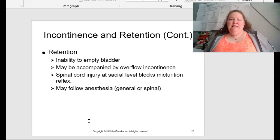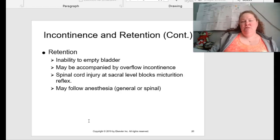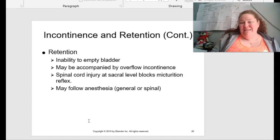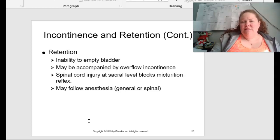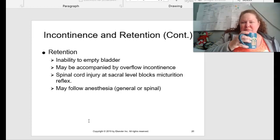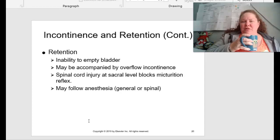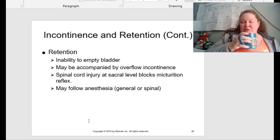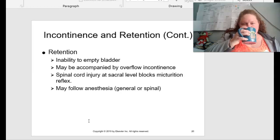Retention is the inability to empty the bladder and may be accompanied by overflow incontinence. Spinal cord injuries at the sacral level can block the micturition reflex. This may also follow anesthesia — either general or spinal.